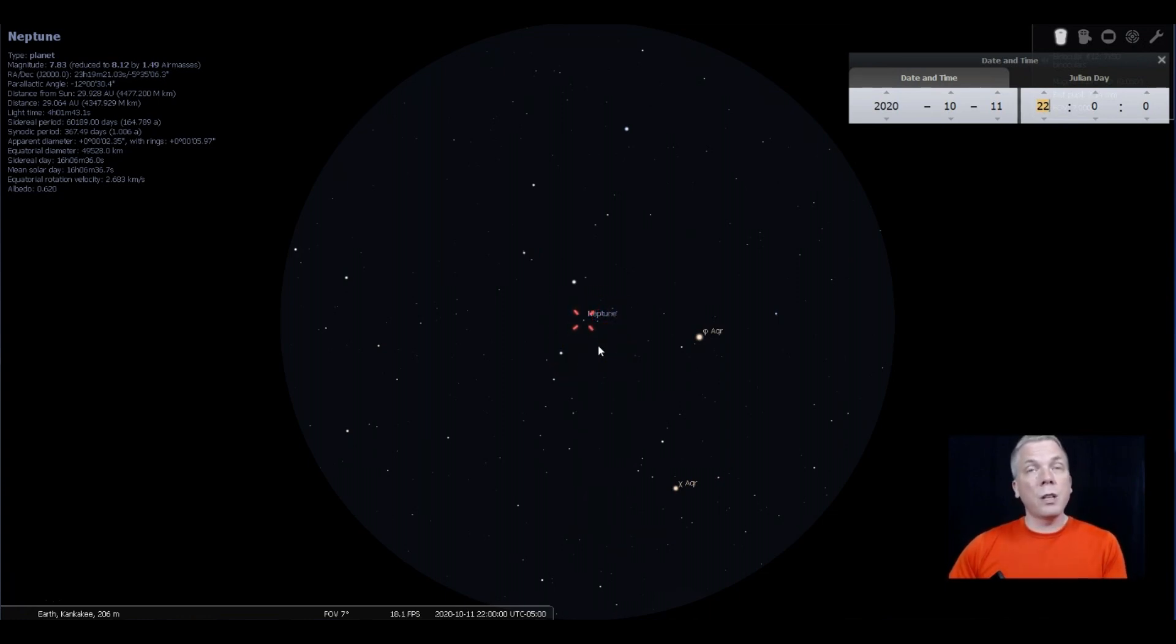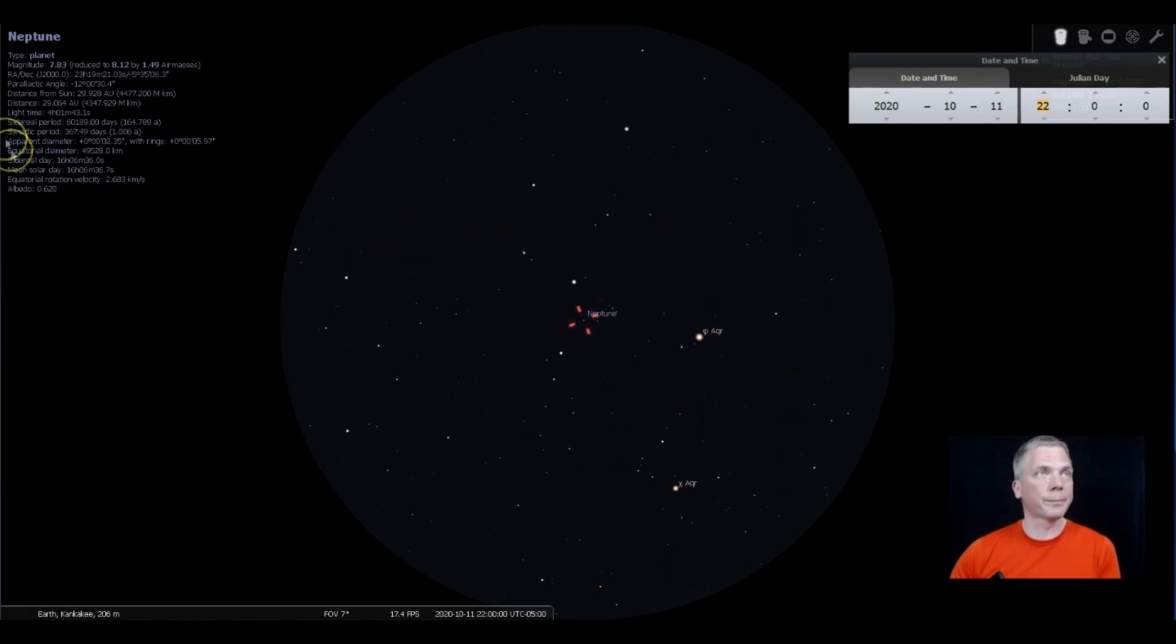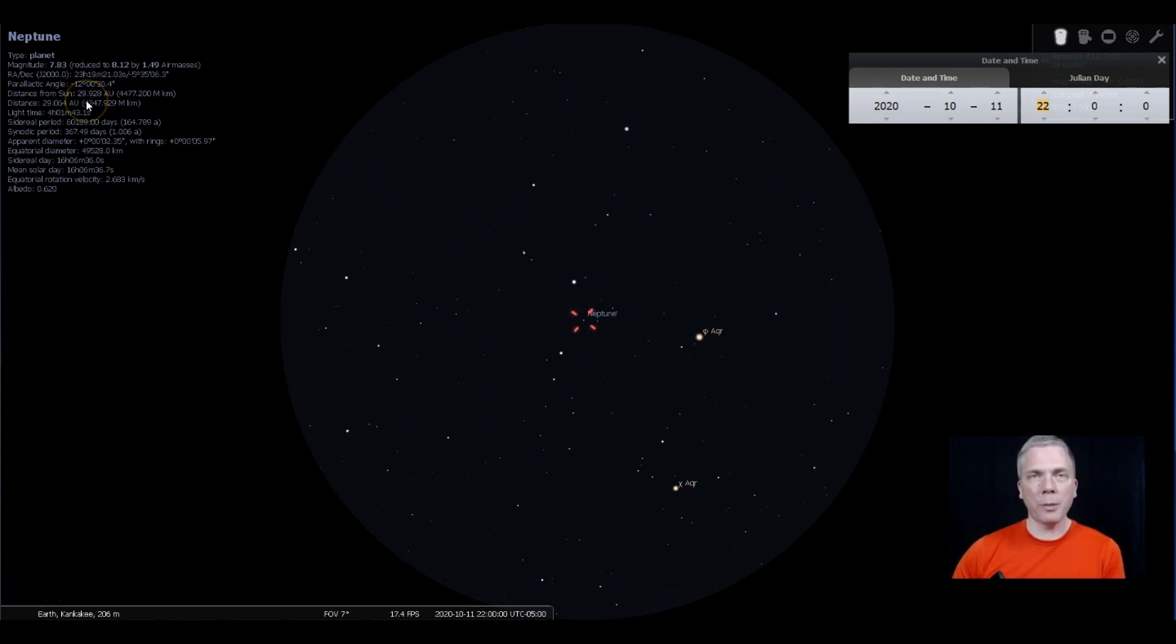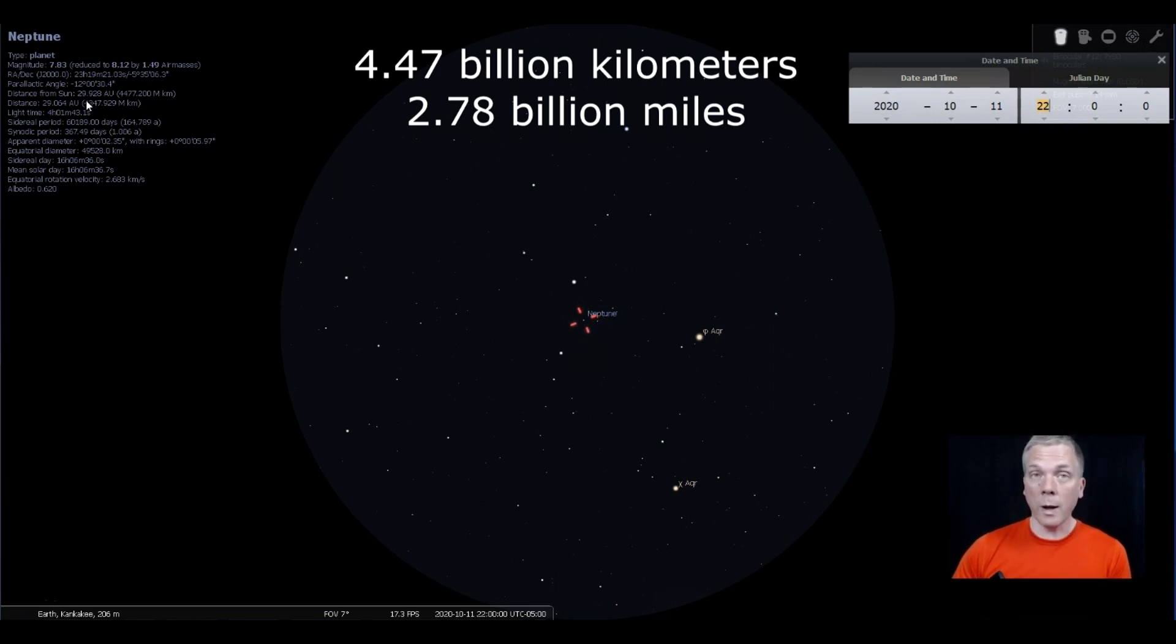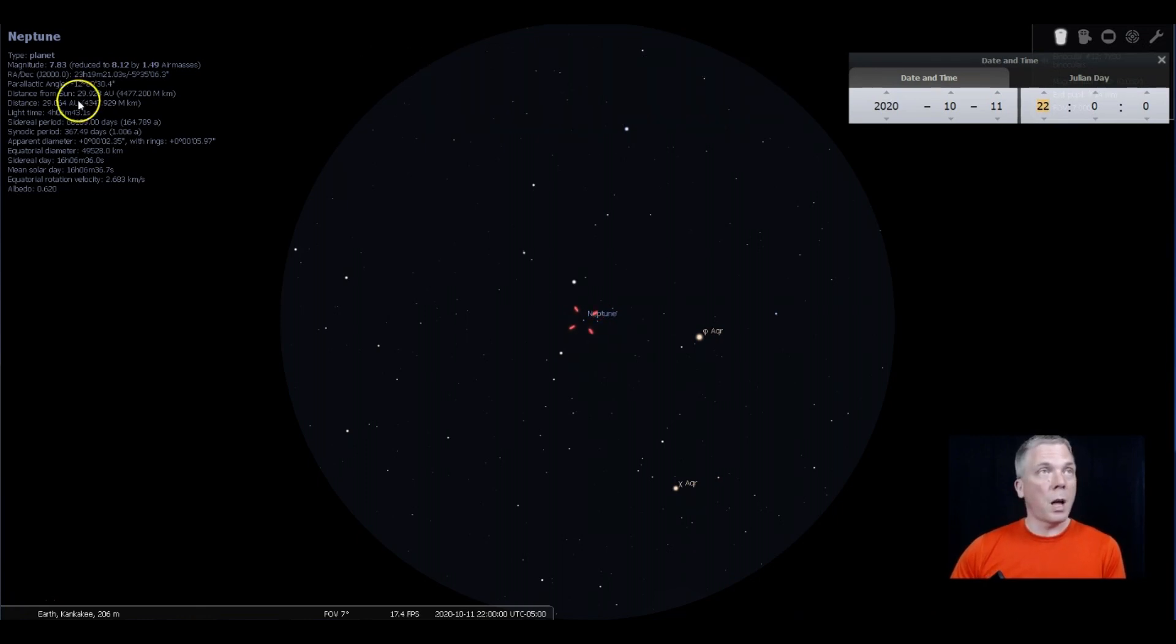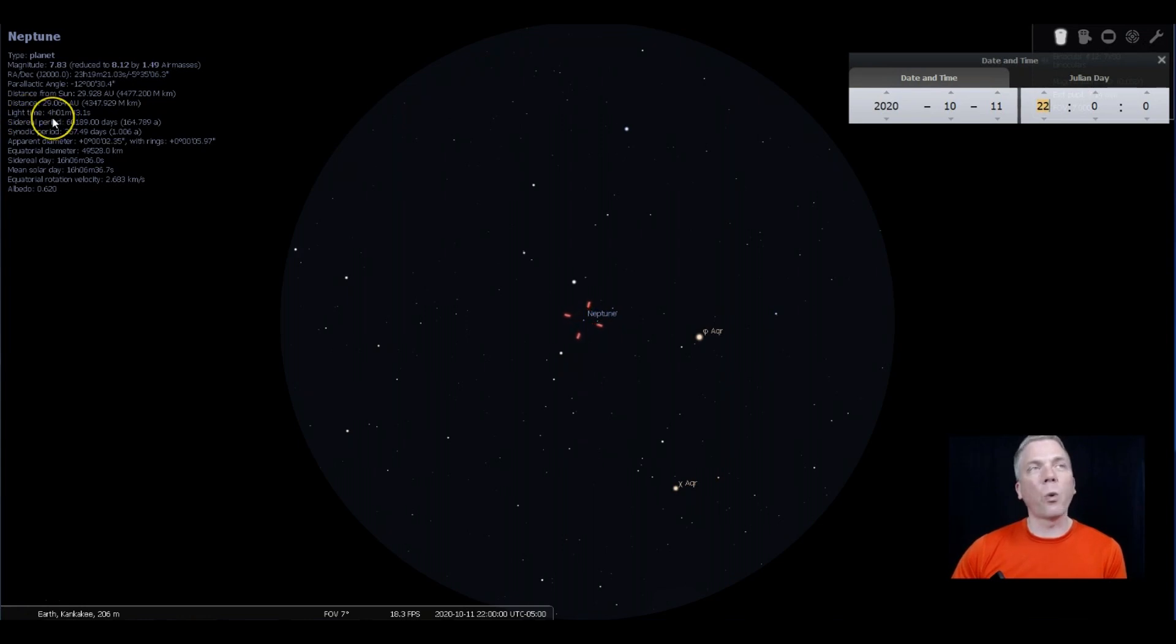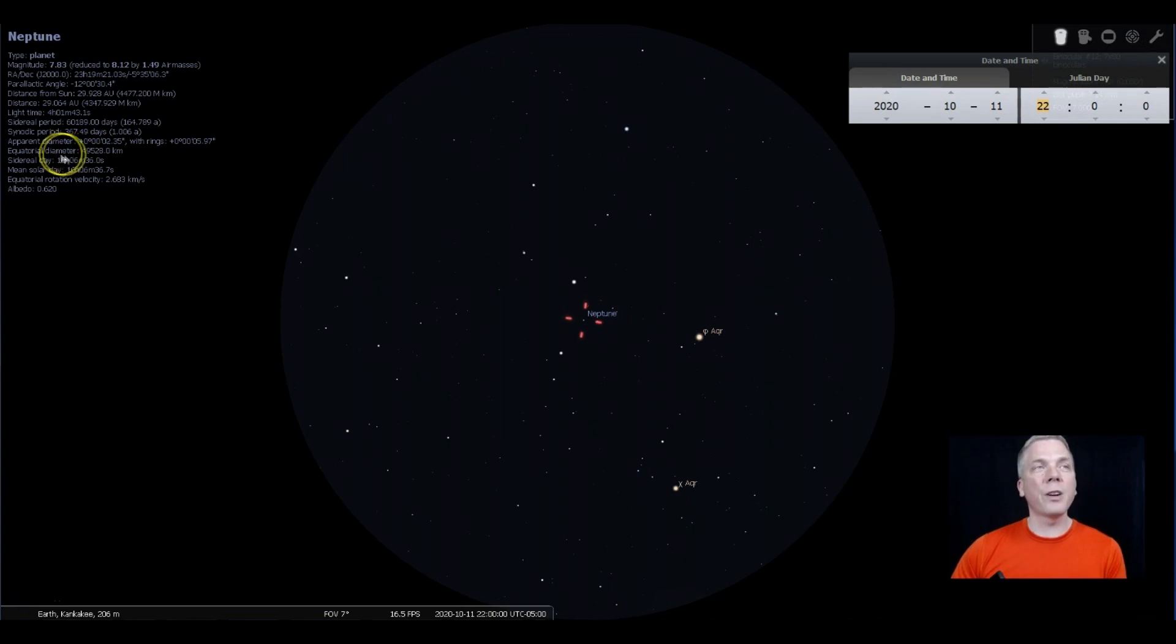Here's the issue: Neptune is really small. It's very far away. The distance from the Sun is 30 astronomical units. The Earth is one astronomical unit, so multiply that by 30 times 93 million miles. That's a long way, about three billion miles away. Actually, light time is four hours and one minute, so that light from Neptune took four hours to get to your eye.